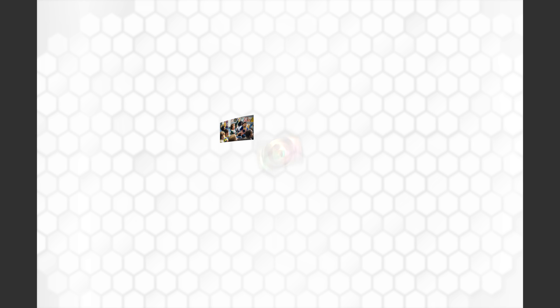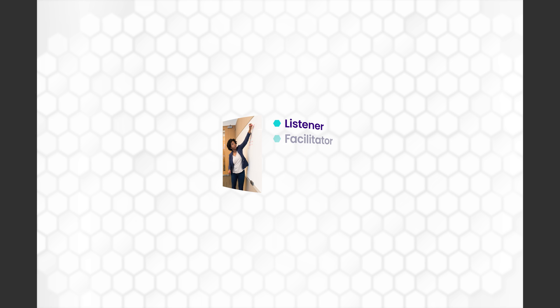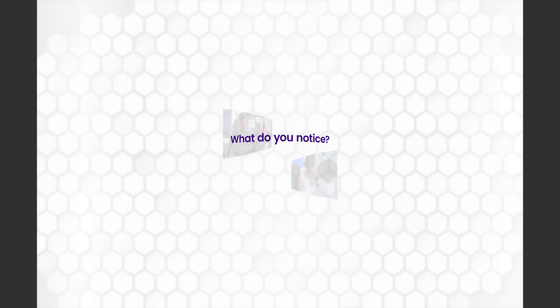In these classroom snapshots, students learn math by doing math as they take an active role both individually and in groups. The teacher has many roles in this framework: listener, facilitator, questioner, synthesizer, and more. As you observe kindergarten, grade 5, and Algebra 1 classrooms, what do you notice? What do you wonder?